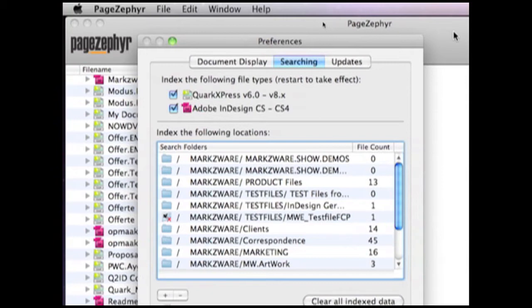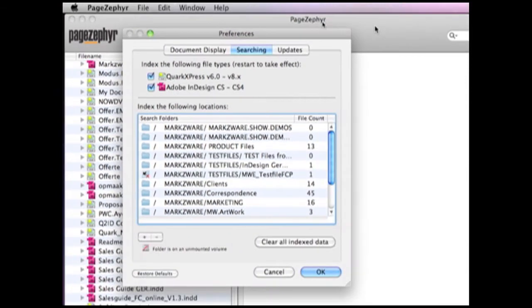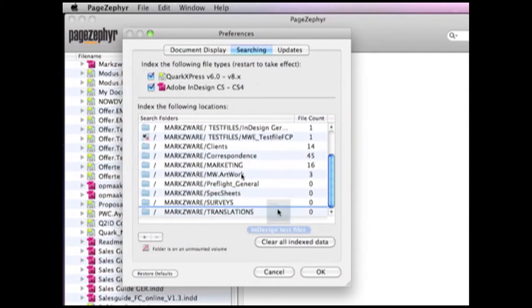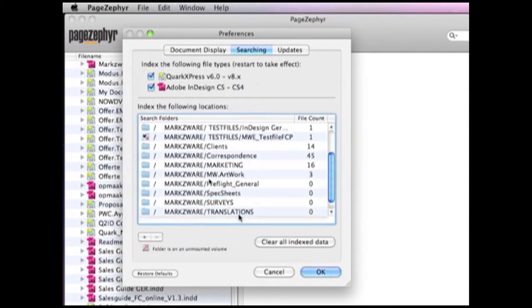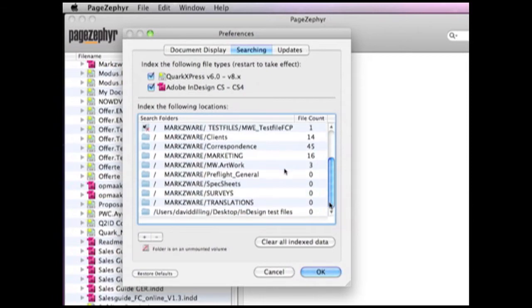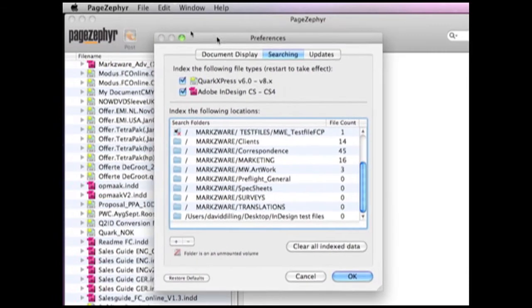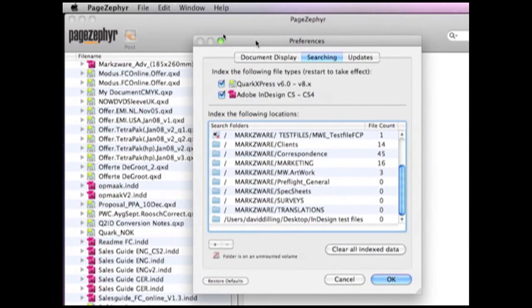There's one other little neat thing I wanted to show you. For that, I have to back out a bit. And there, I can take a folder and drop it in, and it will start to index that folder and display the files that are within there as well. So, that's very cool.